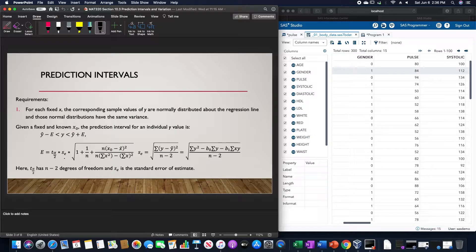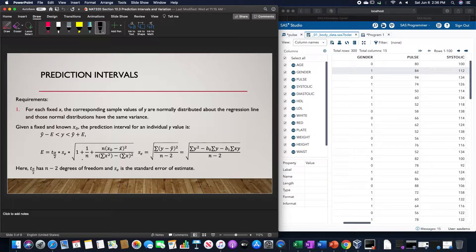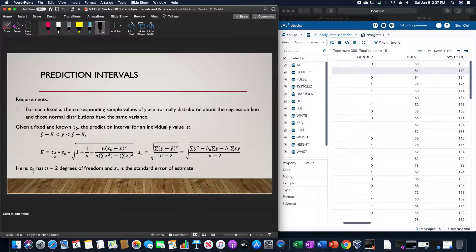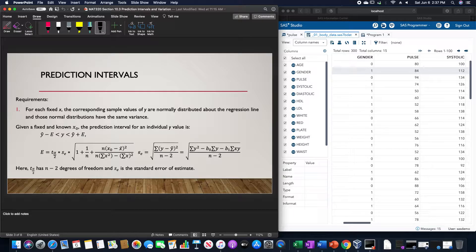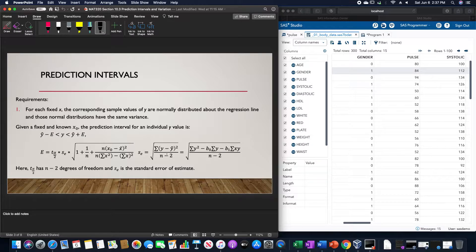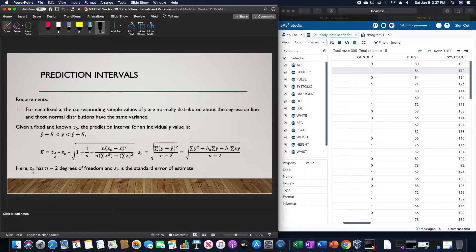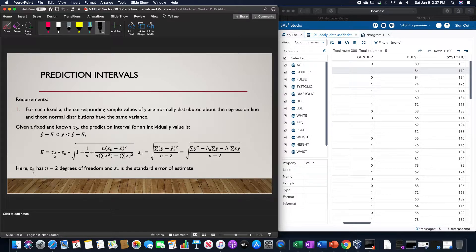E is the t-score at α/2 times the standard error, times the square root of 1 + 1/n + n(x₀ - x̄)² divided by n(Σx²) - (Σx)². The standard error se is the square root of the sum of all the residuals, Σ(y - ŷ)² divided by n - 2. And t at α/2 has n - 2 degrees of freedom.